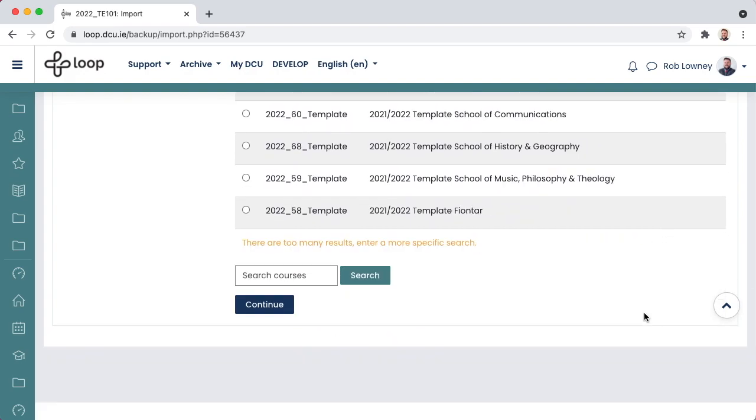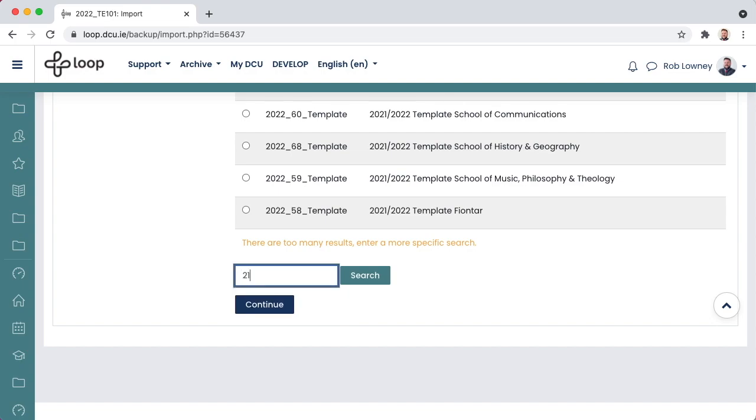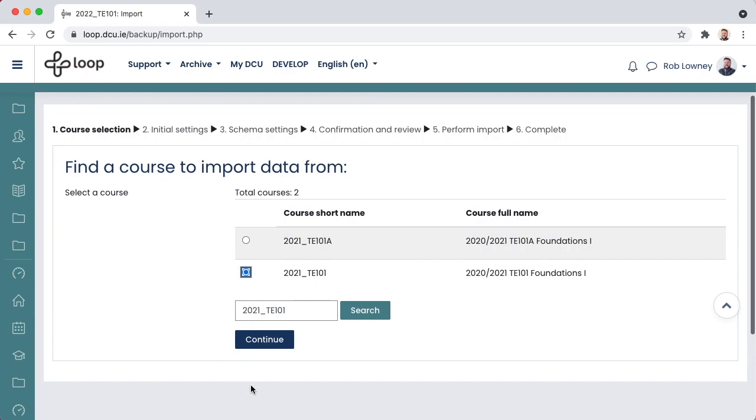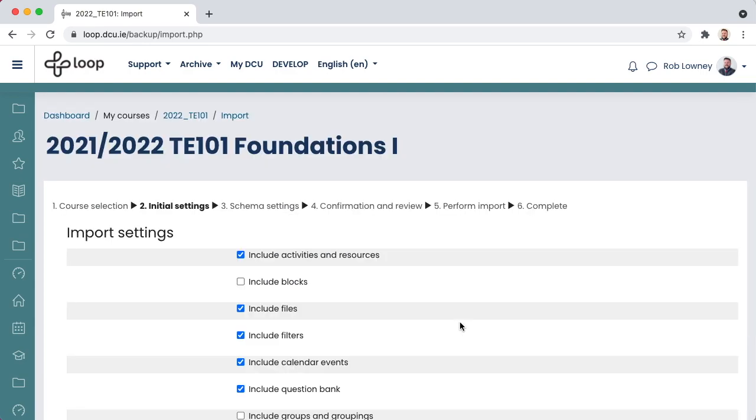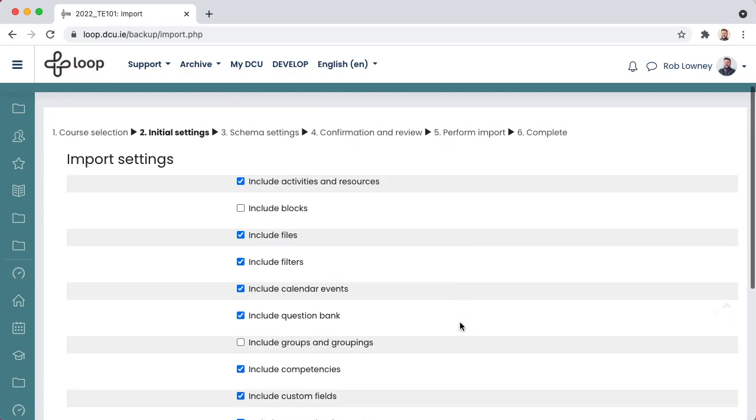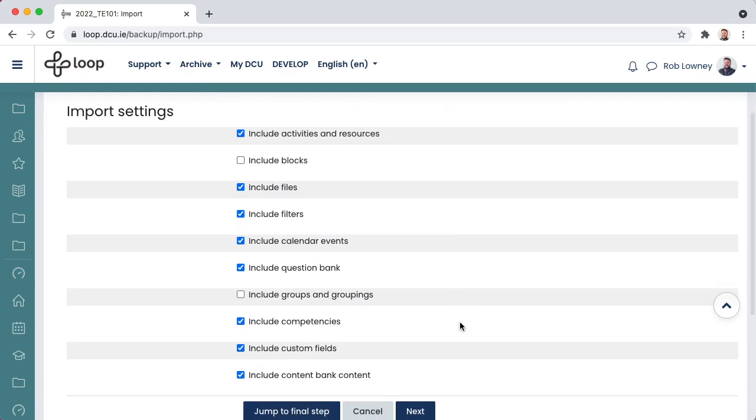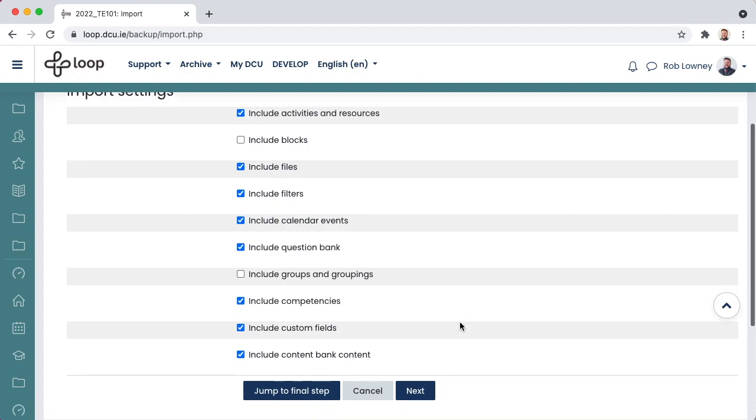Select last year's course from the list, or if it does not appear, use the search field to locate it. Remember to include the academic year. Select the course from the search results. Select Continue. The default import settings on this screen should suit your needs, but do deselect anything else that you do not need to bring across. Choose Next.